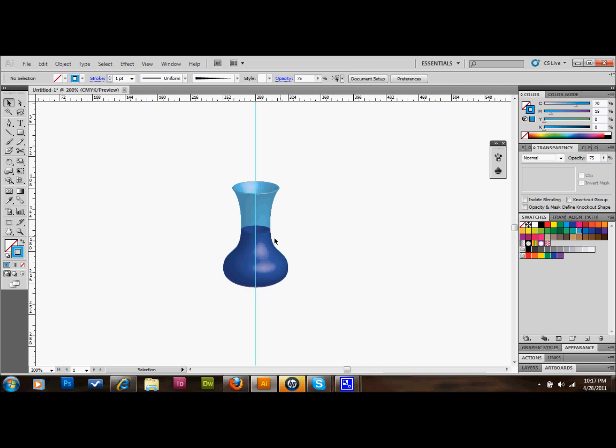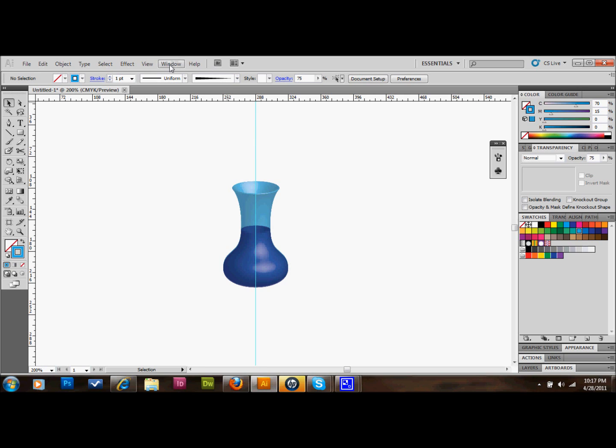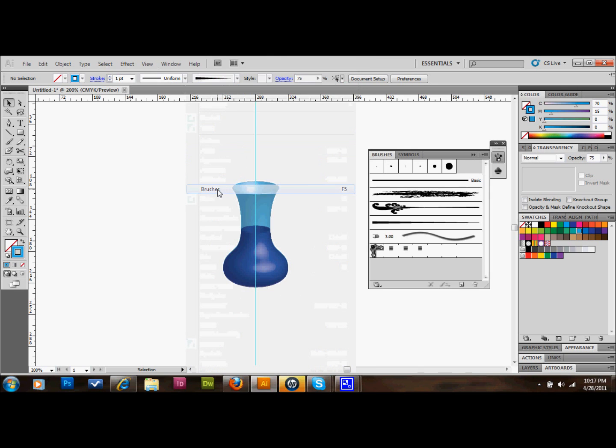So now what we're going to do is we're going to create our rose. The first thing that I'm going to do is create a brush. I'll open up my brushes palette first. Go up to window, down to brushes, and click on brushes.